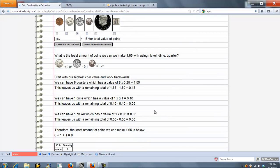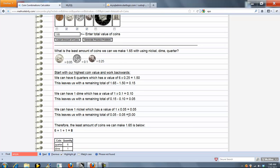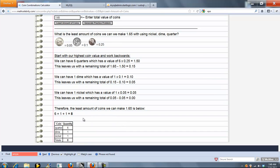So this time we can use 6 quarters which is $1.50. 15 cents left over we can use 1 dime. And then a nickel left over we can use 1 nickel. So this time it took us 8 coins and here are our coin usages.